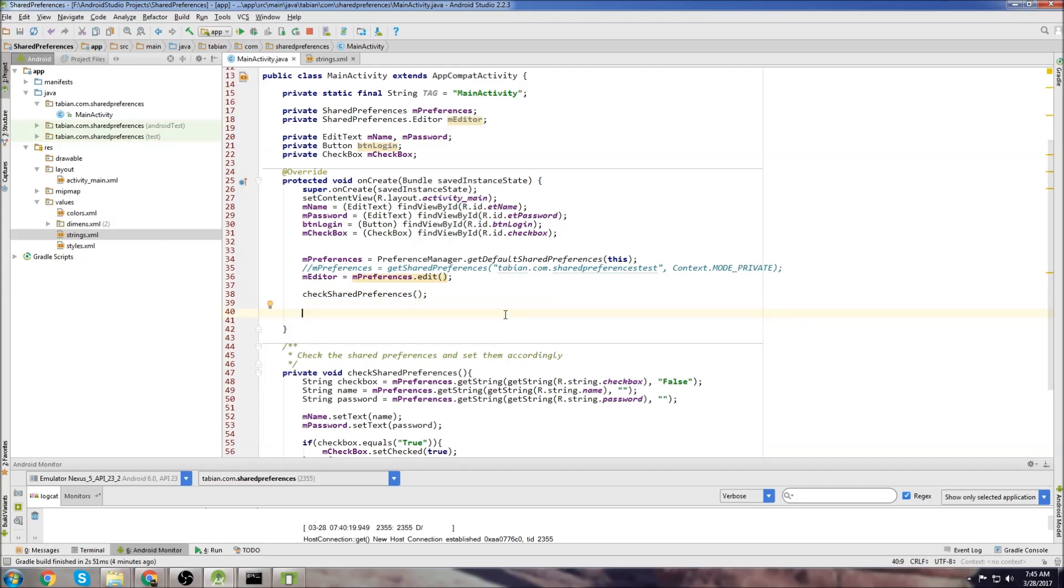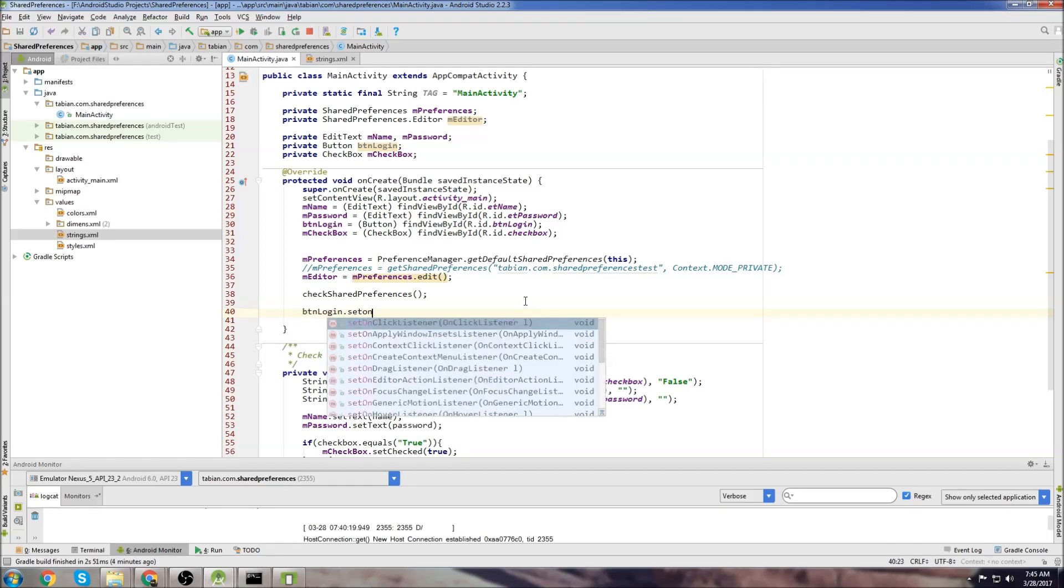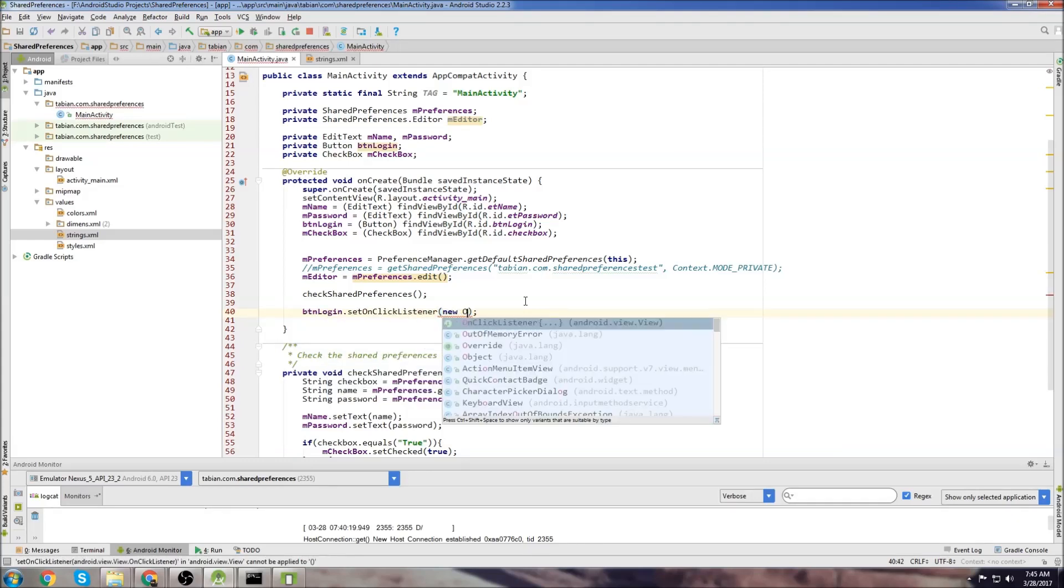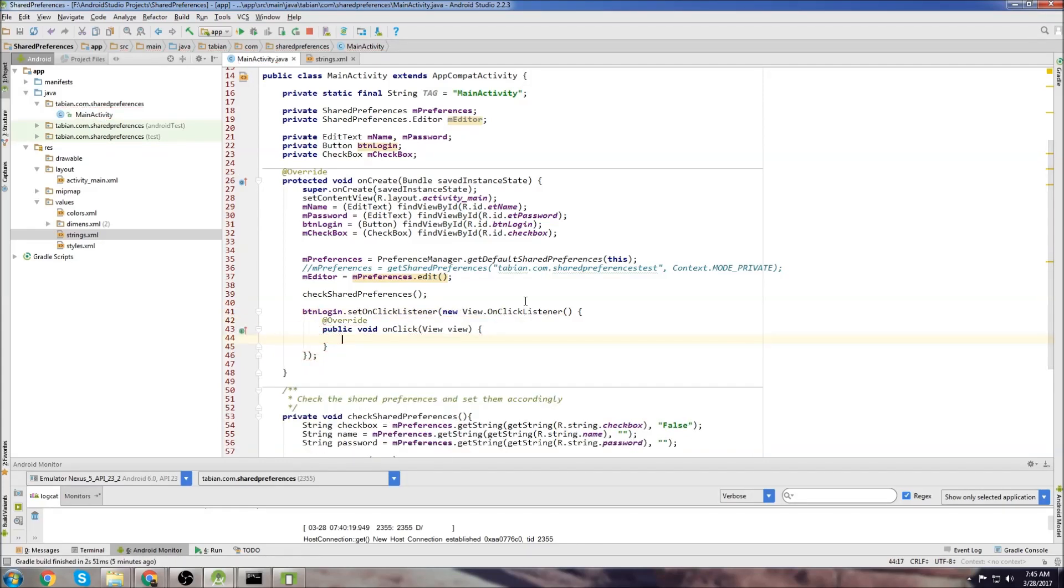And now we're going to set an onclick listener to the button. And if the button's clicked, we want to save the information if the user wants us to save the information. So we go buttonLogin, setOnClickListener, new OnClickListener.